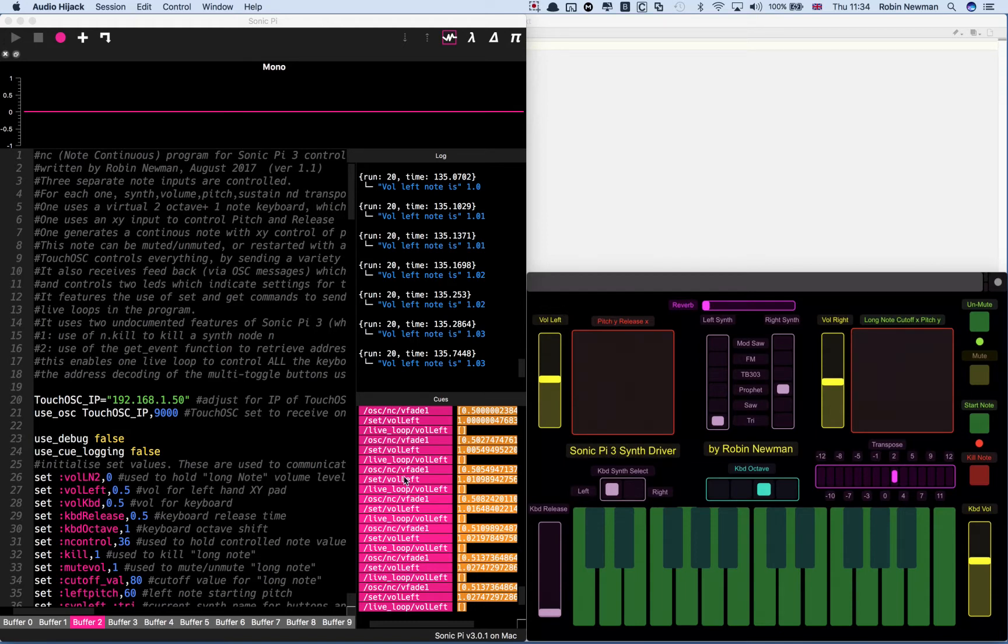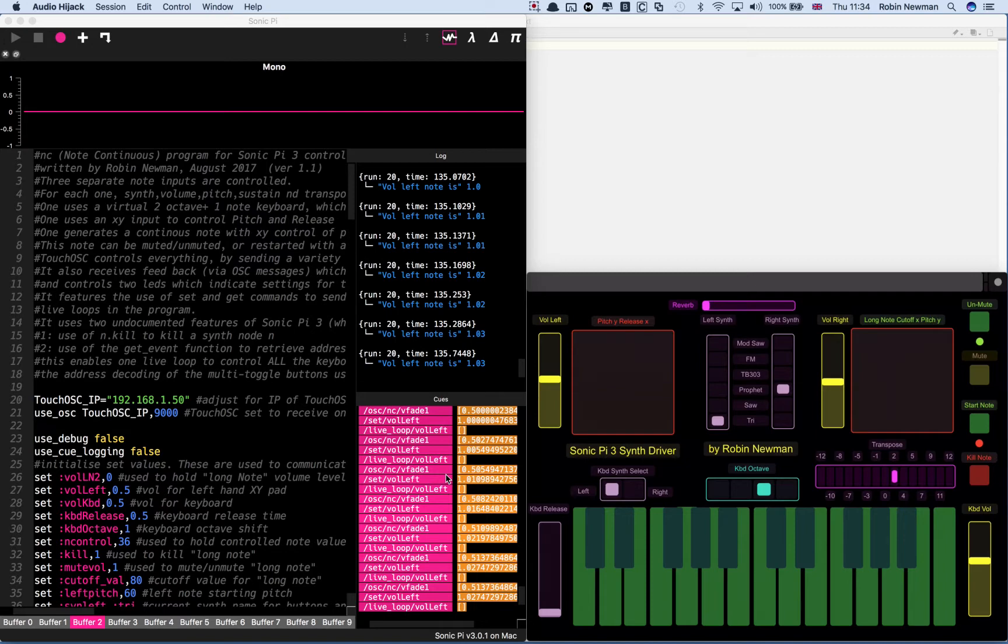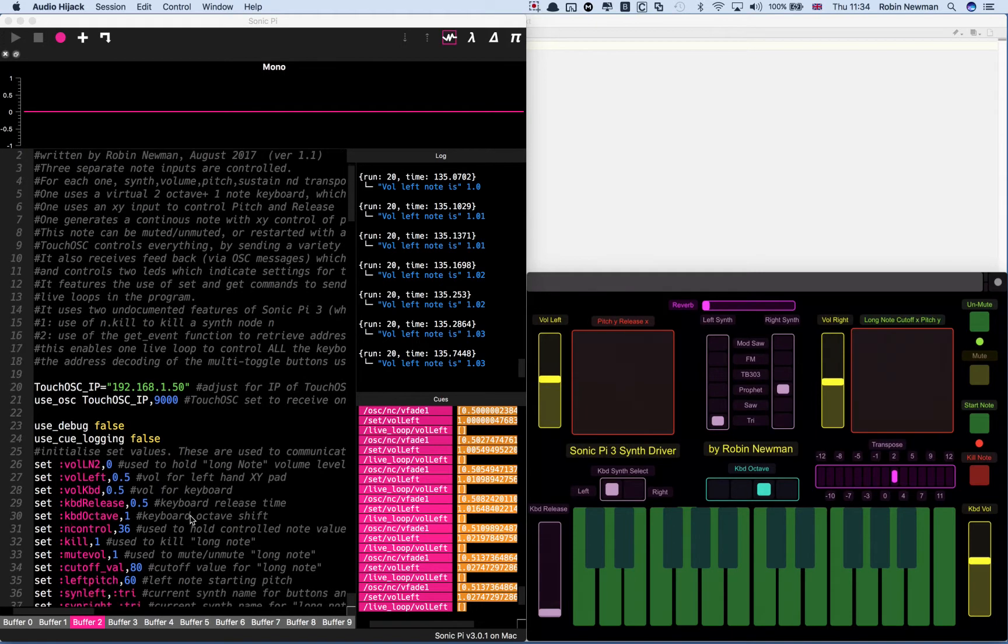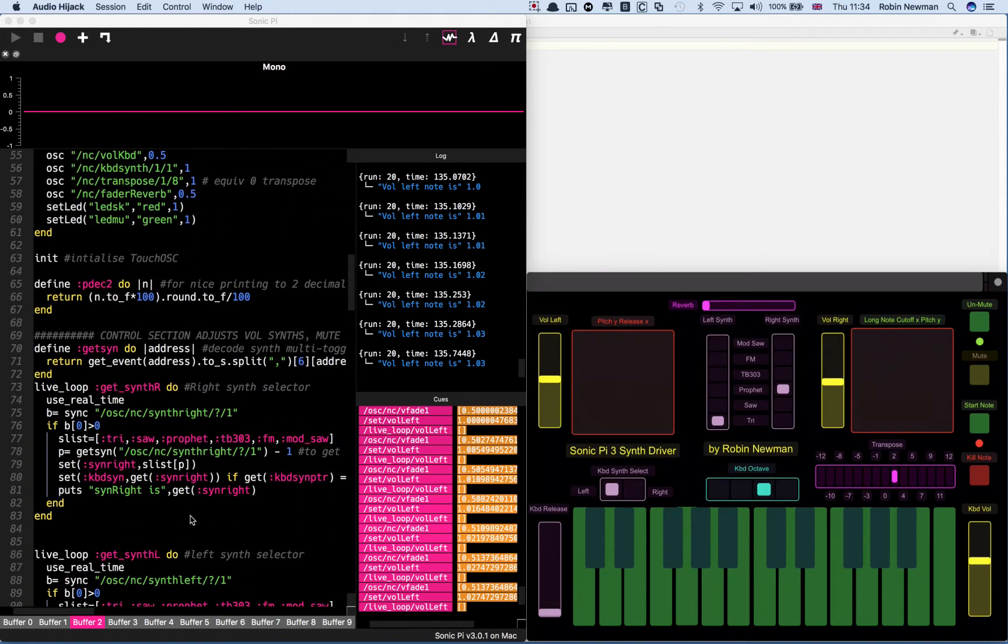These messages come from the left hand volume slider on the TouchOSC. That sends out a message which is OSC NC VFade 1. And that is picked up by a live loop inside Sonic Pi.